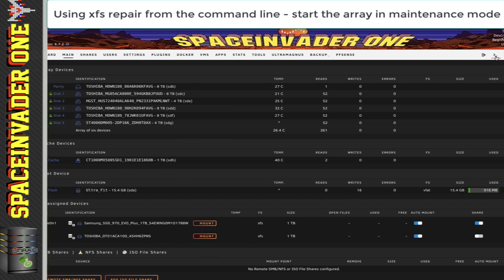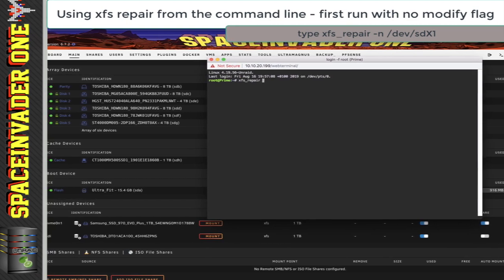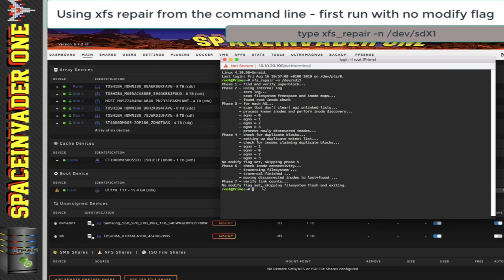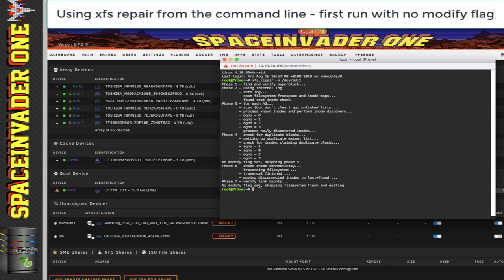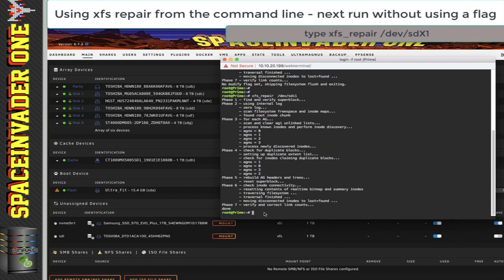So we're going to open a command prompt and type: xfs_repair space hyphen N space forward slash dev forward slash and then the drive name. For this drive SDI, I'm going to type in SDI, and we also have to put the partition number — so I'll put 1, because there's only one partition here. Now I'm going to hit enter. We can see it does exactly the same as when we use the web UI — it goes through these checks. Obviously this drive is clean and everything's fine, but if it wasn't, I could just run the command again but without the hyphen N.